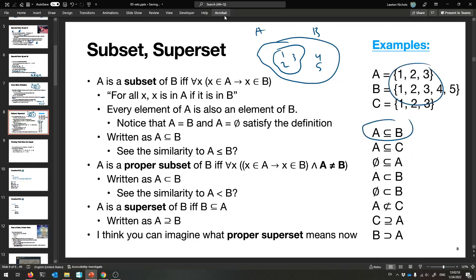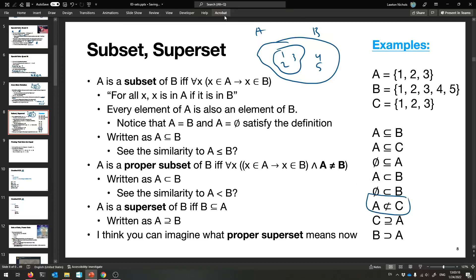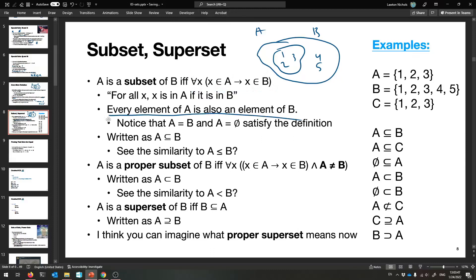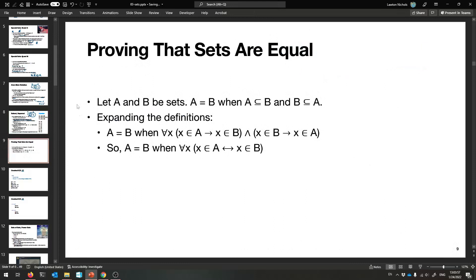All of these are true: A is a subset of B; A is also a subset of C, even though they're equal; the empty set is always a subset of A; A is strictly a proper subset of B because it has fewer elements; the empty set is a proper subset of B as well; A is not a proper subset of C because they're equal; C is a superset of A; and B is a proper superset of A, it's got more things.